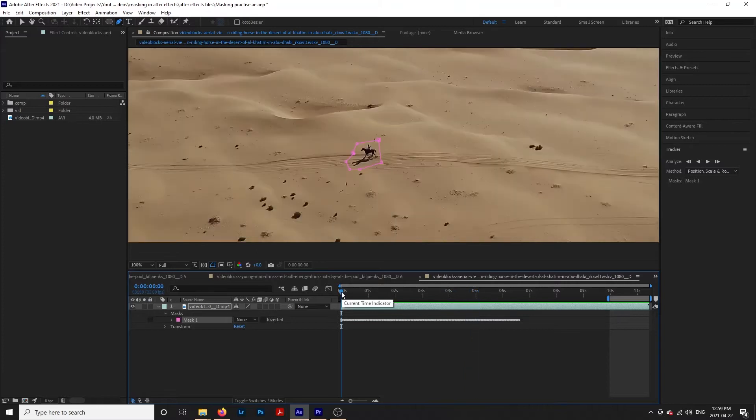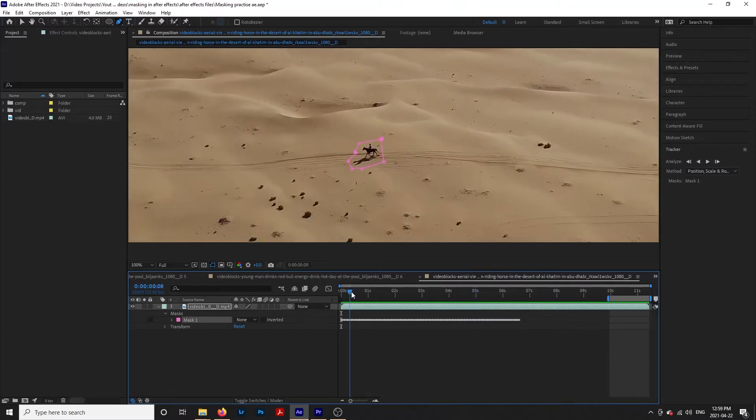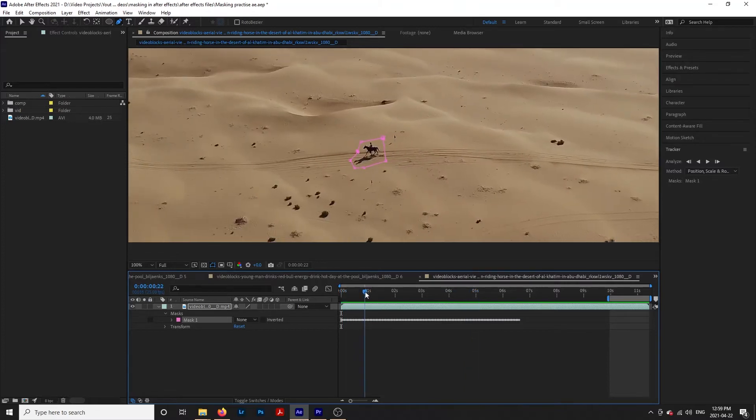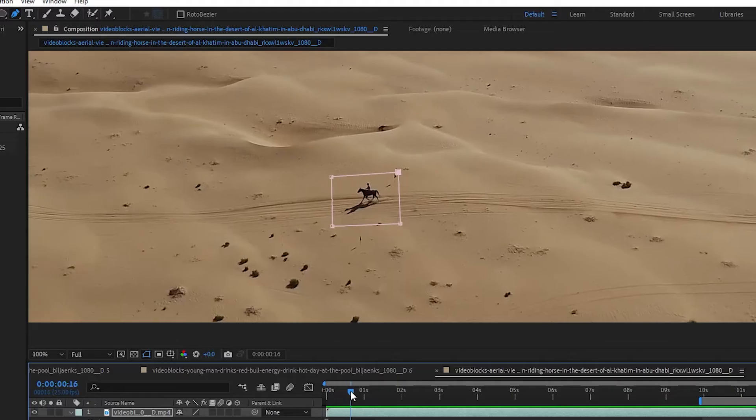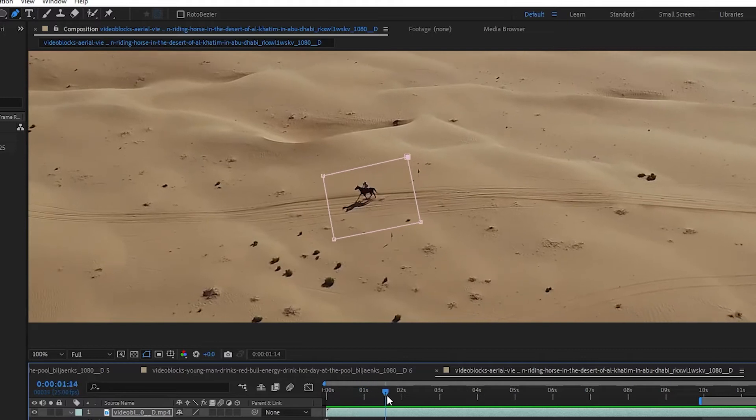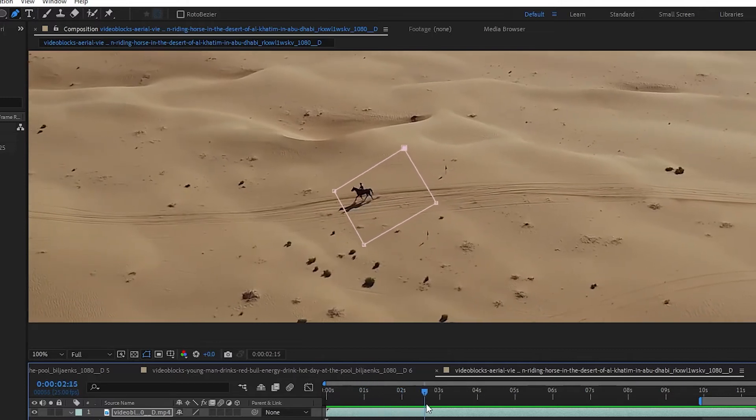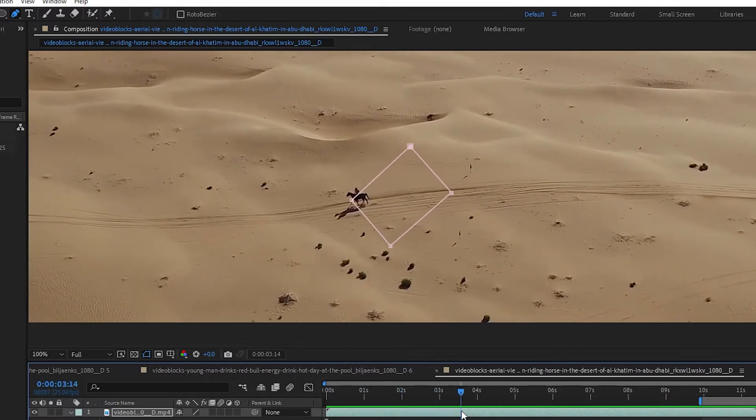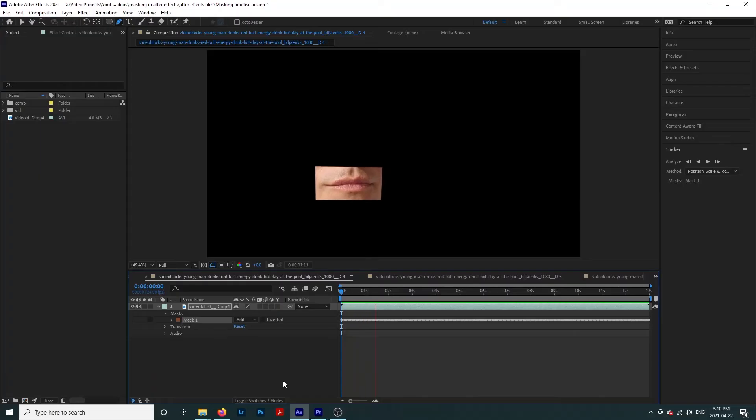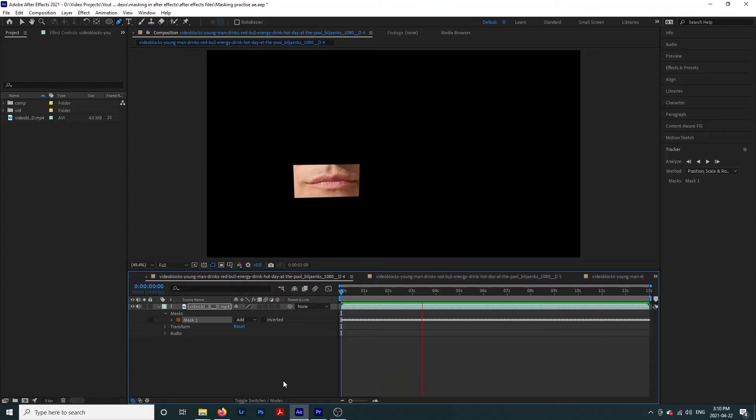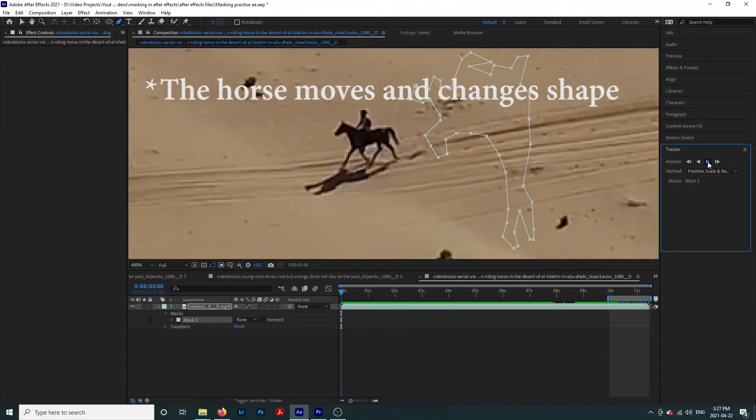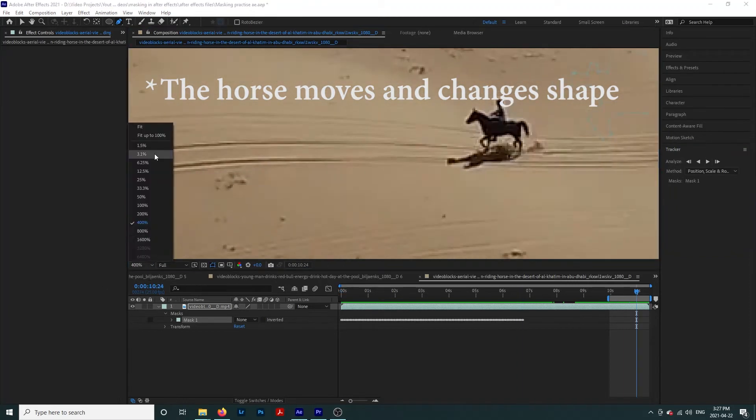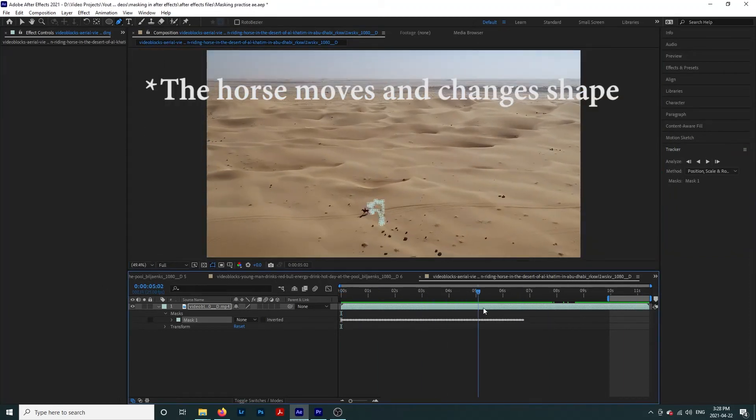In this clip, the mask holds really well until the tracker catches the sand and starts tracking that instead. When I make the mask tighter, it holds on for a bit longer before falling off. I think this is because the horse and the sand in the mask are moving in opposite directions. Everything in this mask is moving in the same direction. When I put the mask very tight on the horse, the mask still falls off, so I'm not entirely sure what's going on here. It may still be catching some sand.